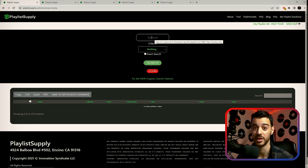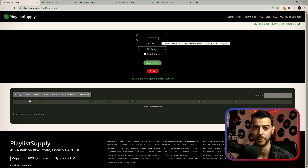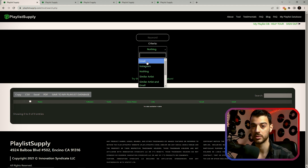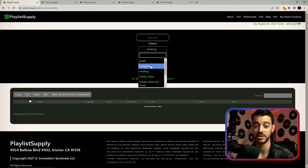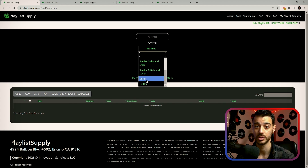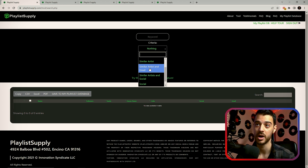At the top you have two boxes to fill before the search. The keyword can be a genre or a subgenre, an artist name or a band name. Below that is the criteria. The most common way of reaching out to curators is via email. Alternatively, you can search for social media — Instagram, Twitter — or just socials. Or if you put an artist name in your keyword, you can combine similar artist and email.